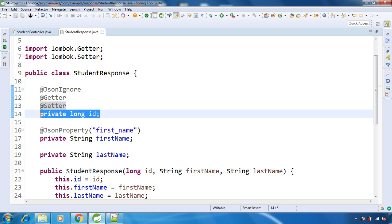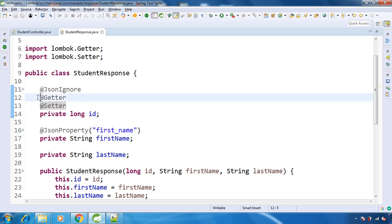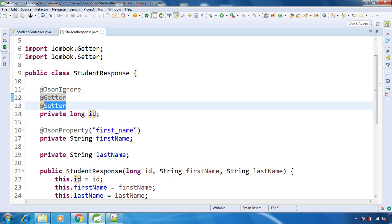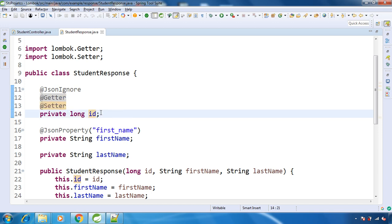Now most of the times we have getters and setters for all the fields inside our class, specifically when we have POJO or response model class. Very few times we are in the need that we just want to have get method for a particular field and we don't want to have set method for that field. But that is very rare case.